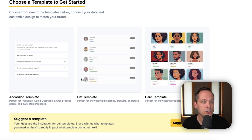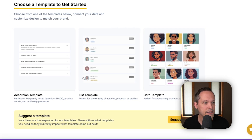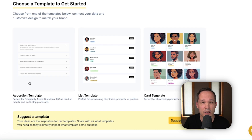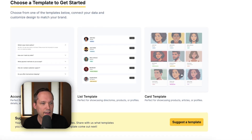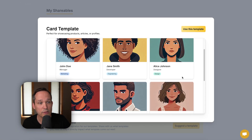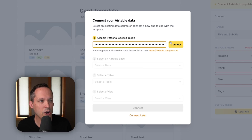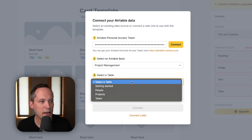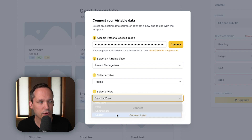We've got three templates to choose from. The creator mentions he'll be building additional templates as he hears from customers. We have an accordion — great for an FAQ on a landing page — a list template, and a card template. I'm going to choose the card for this example. After previewing it, click Use This Template, paste your personal access token, choose your base, select the table (I'll choose People), select a view — I'll choose the gallery view we've already set up — and hit Connect.